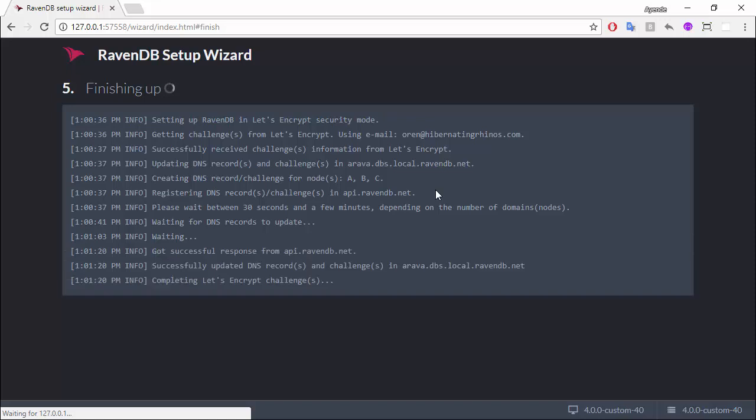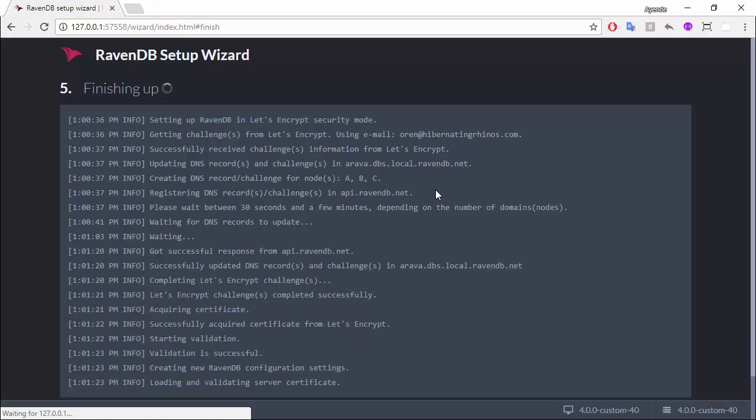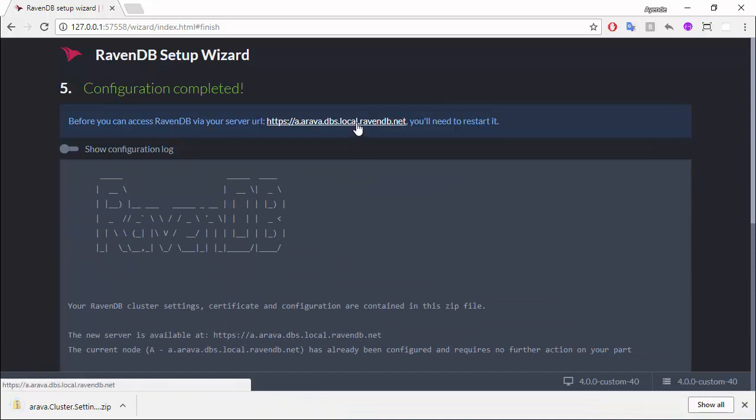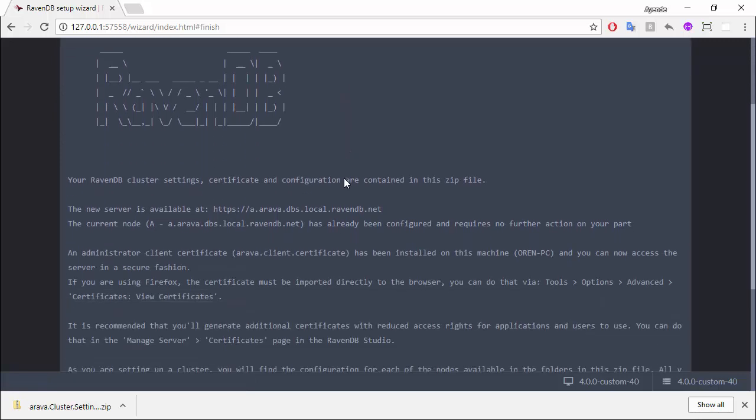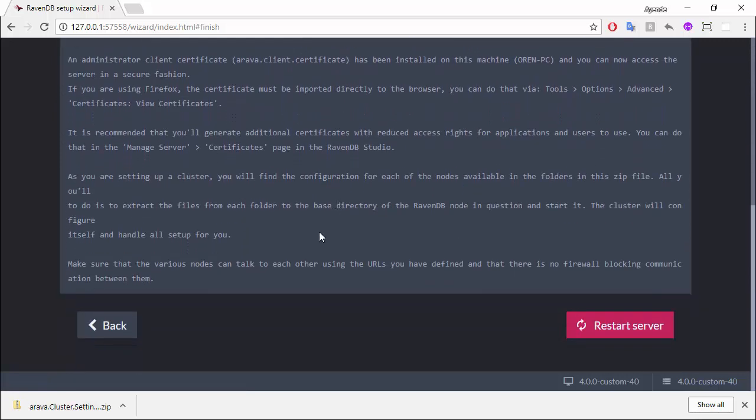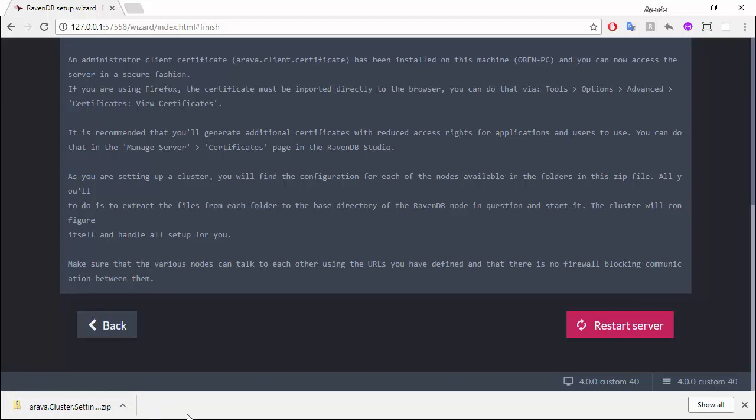Once this has happened, and this is just what happened, we have successfully created this server. We have authenticated that. Now we're good. There is some stuff here that you can read later, and notice that we have downloaded a zip file. Let me just restart the server.